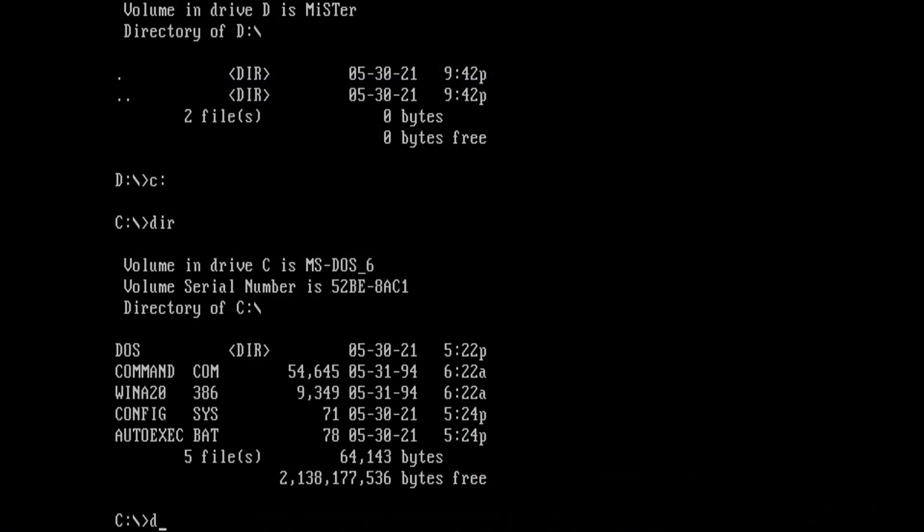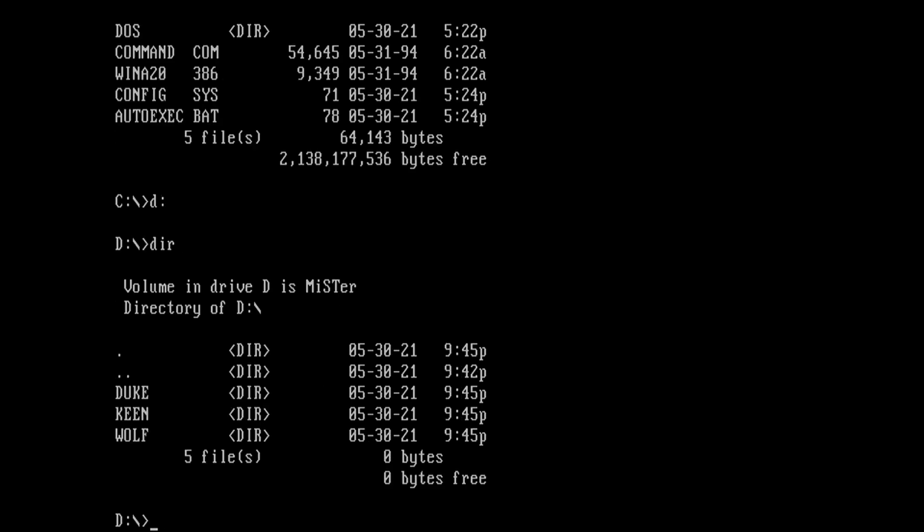Here I am back on the AO486 core and on the D drive. Let's see what happens when you list its contents. And we see the directories that I copied to that shared folder.